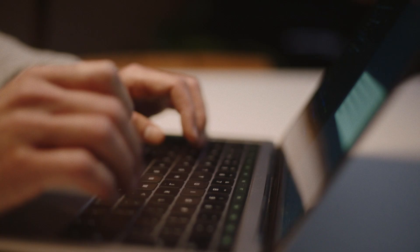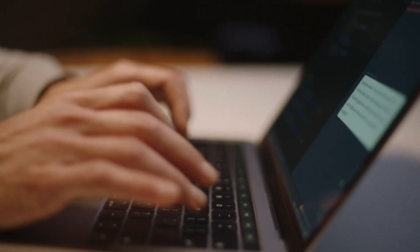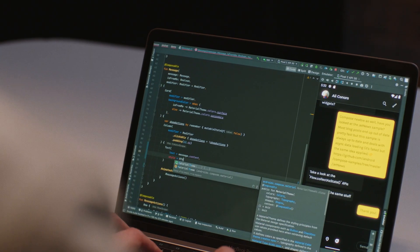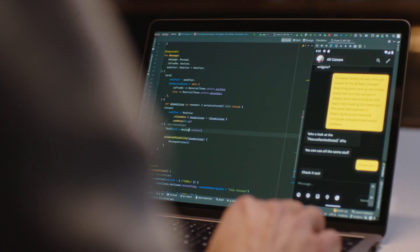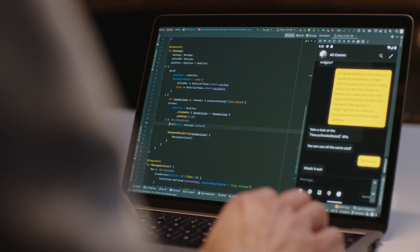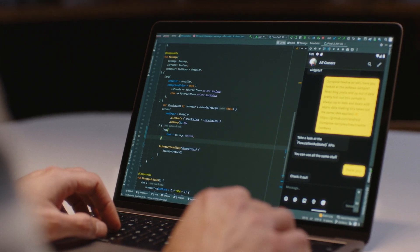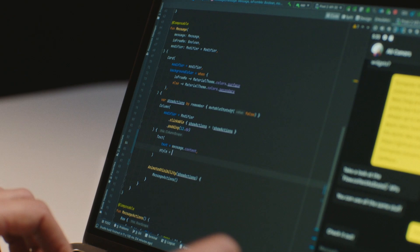We built Jetpack Compose to make it easier and faster to build beautiful apps with way less code, so you can spend more time bringing your app to life. With a fully declarative approach, you just describe your UI and Compose takes care of the rest. As app state changes, your UI automatically updates, making it a lot simpler to build UI quickly.